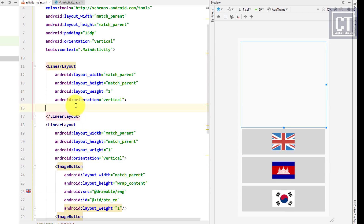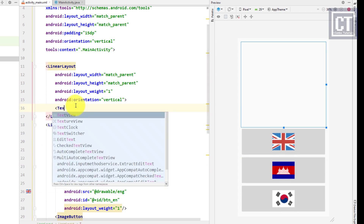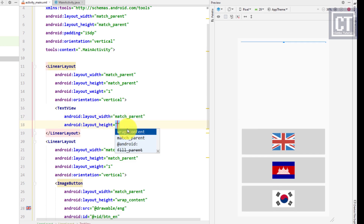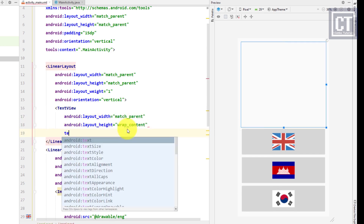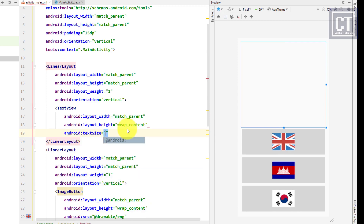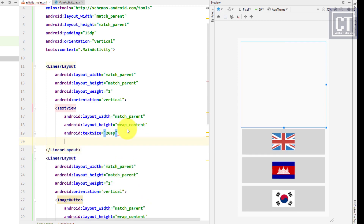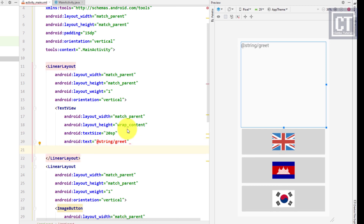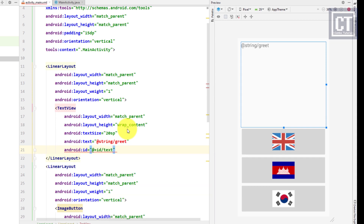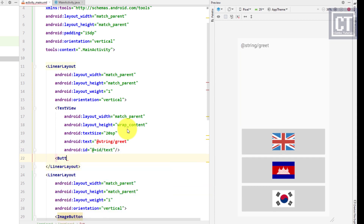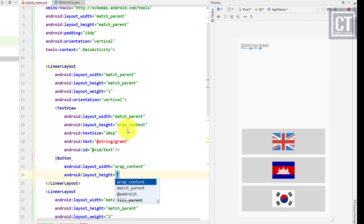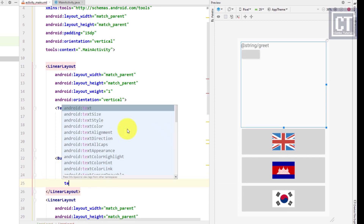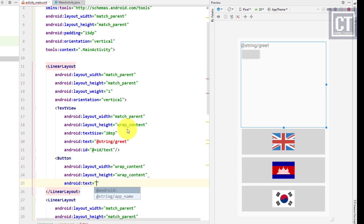Now we go to the first LinearLayout and insert a TextView to display the sample text. We'll set the text size to 20sp, and the text will come from a string resource that we haven't created yet. The other element is a button to open the second activity, and its text will also come from the string resource.